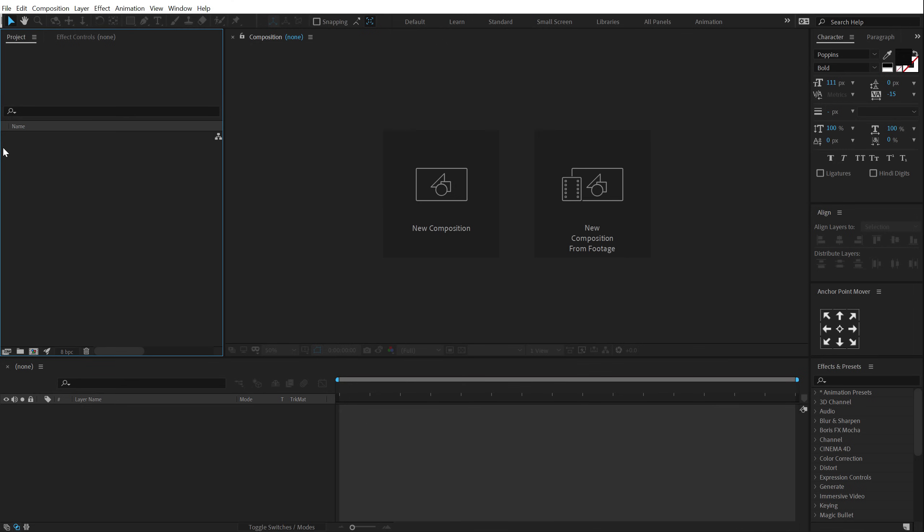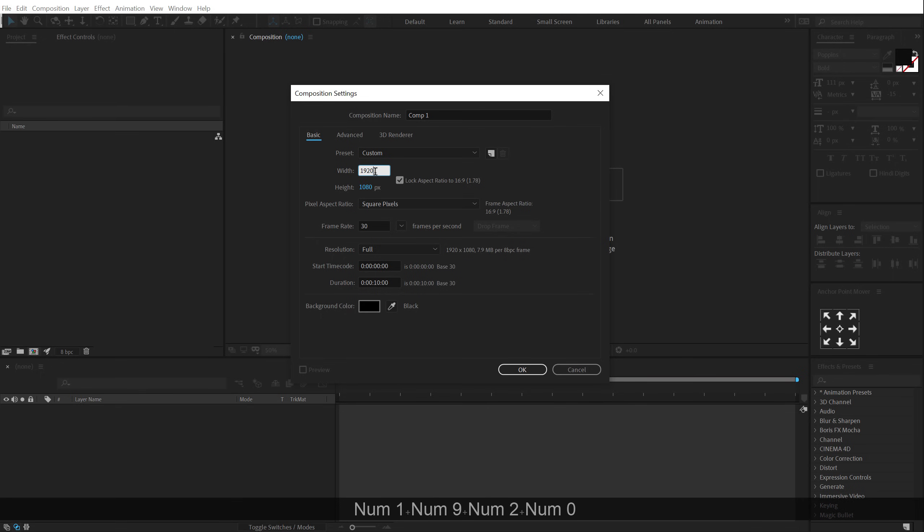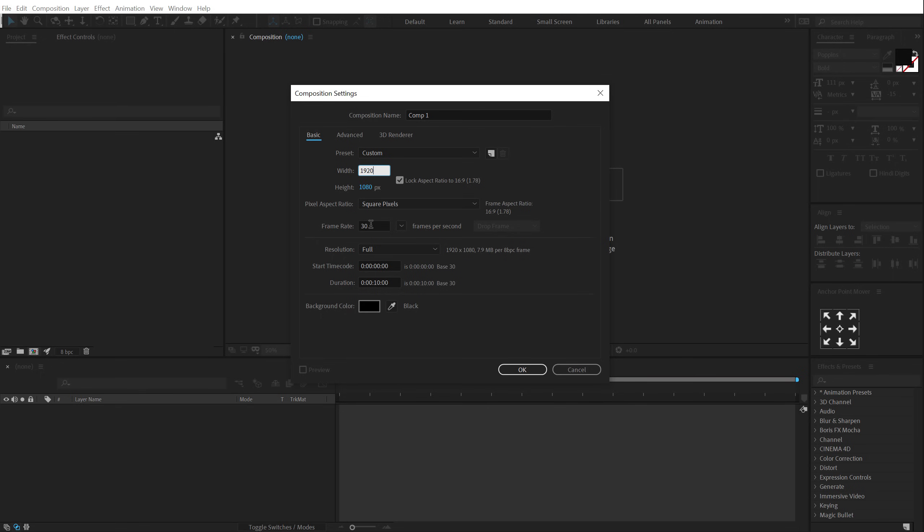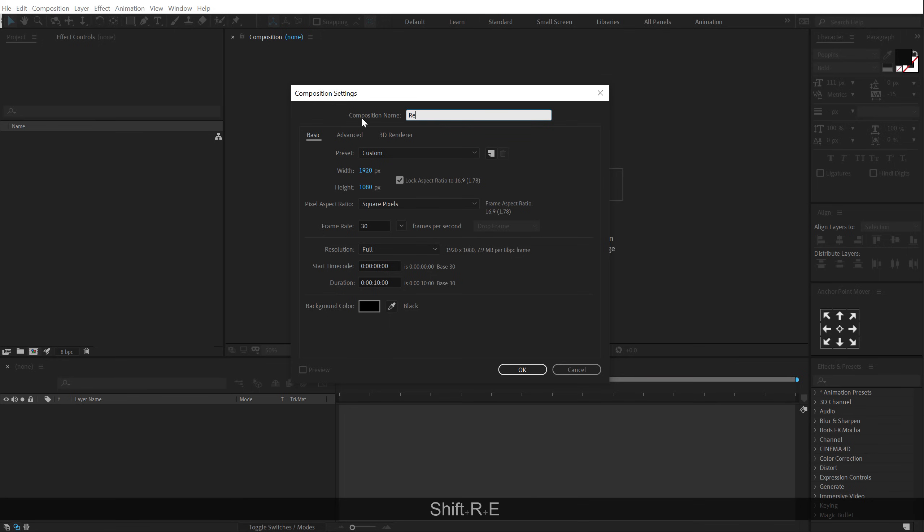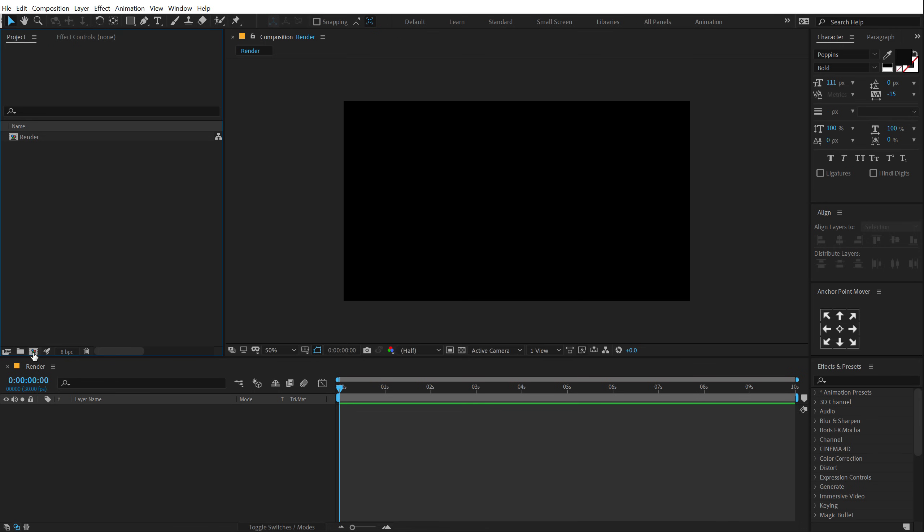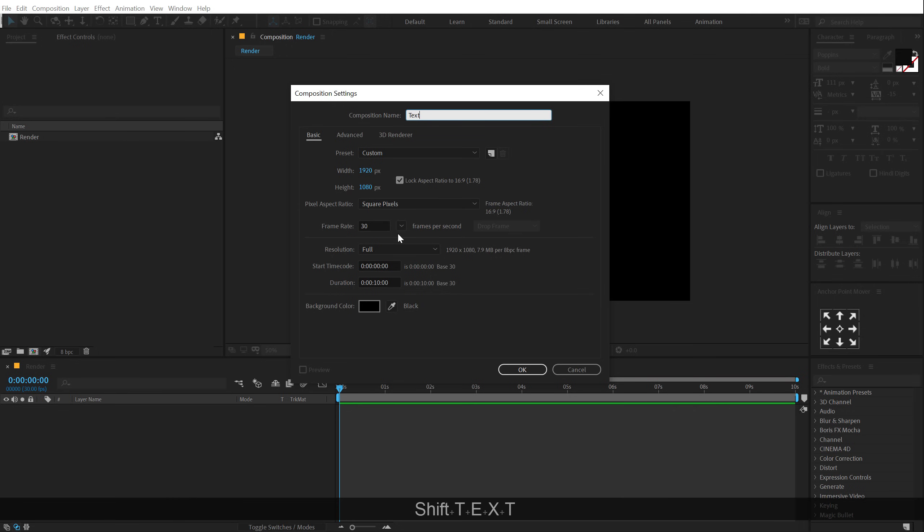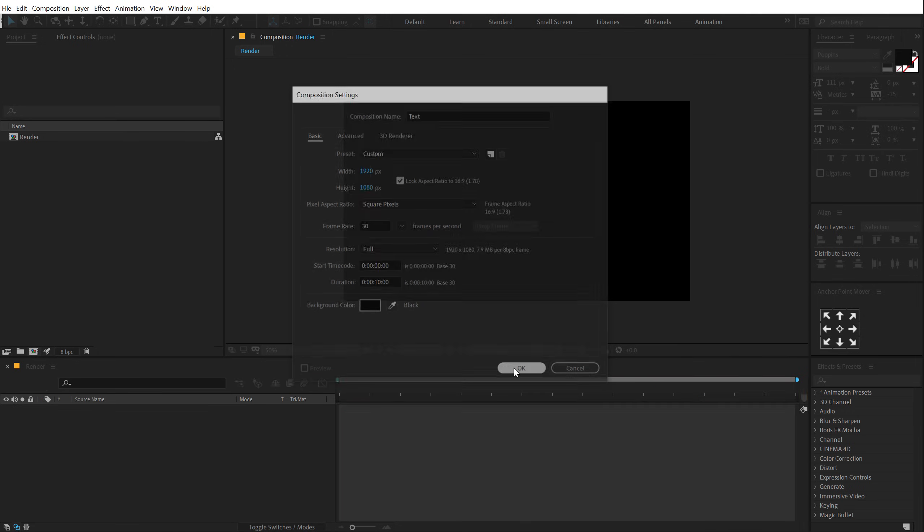Alright, so here we are in After Effects. Let's start by creating a new composition. Let's go with 1920x1080, 30fps and 10 seconds long. Let's call this render as our main render comp. Hit OK. Let's create one more composition which is going to be our text placeholder where we can type in any text that we want. So I am going to call this text and hit OK.